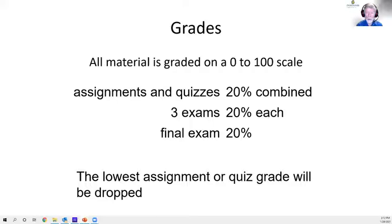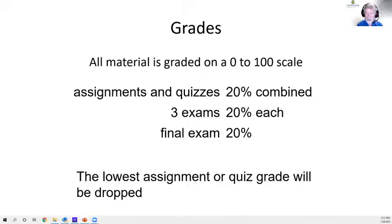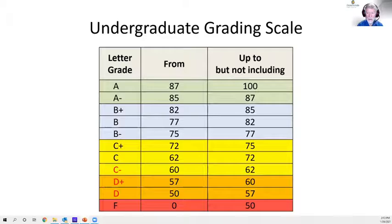Grades: we'll have three exams — I haven't exactly figured out the format yet, and I'm going to a teaching workshop on Friday to figure that out. There will also be assignments and quizzes accounting for 20% of your grade, with 60% from exams and 20% from the final. The lowest assignment or quiz grade will be dropped, but I'm not dropping the lowest exam.